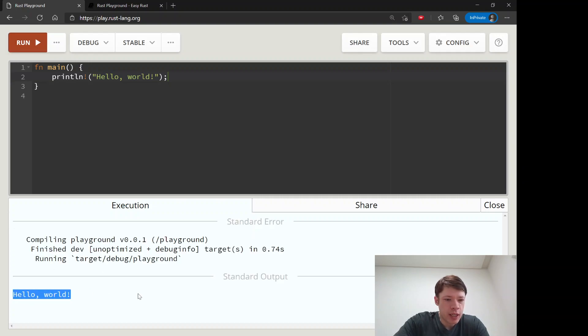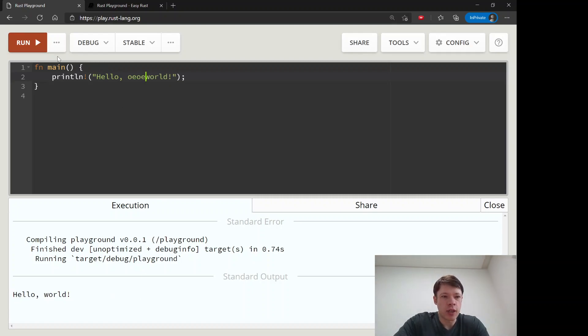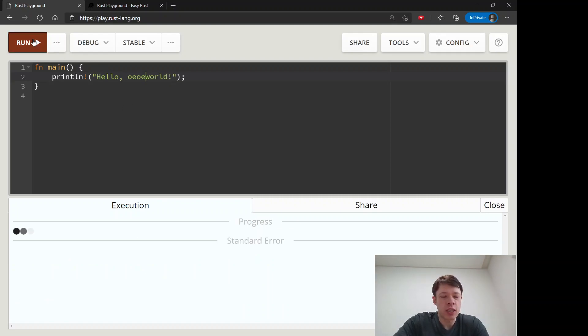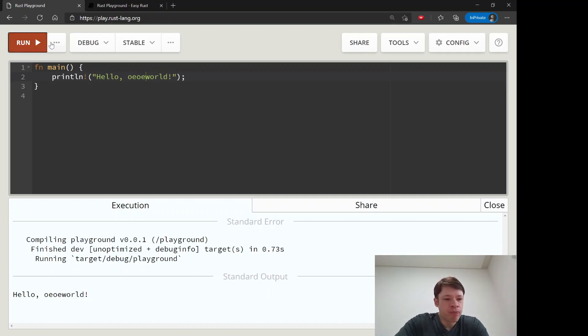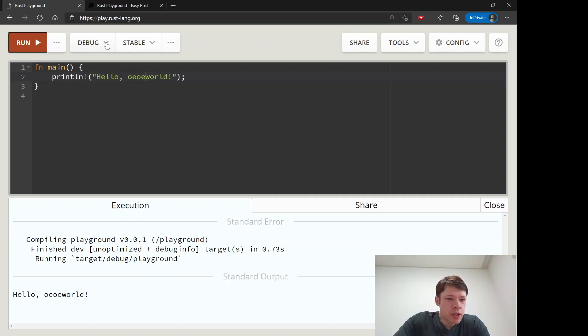There it is, hello world, and then you can change it and run it again. And there's some other things to know here. First there's a debug here.